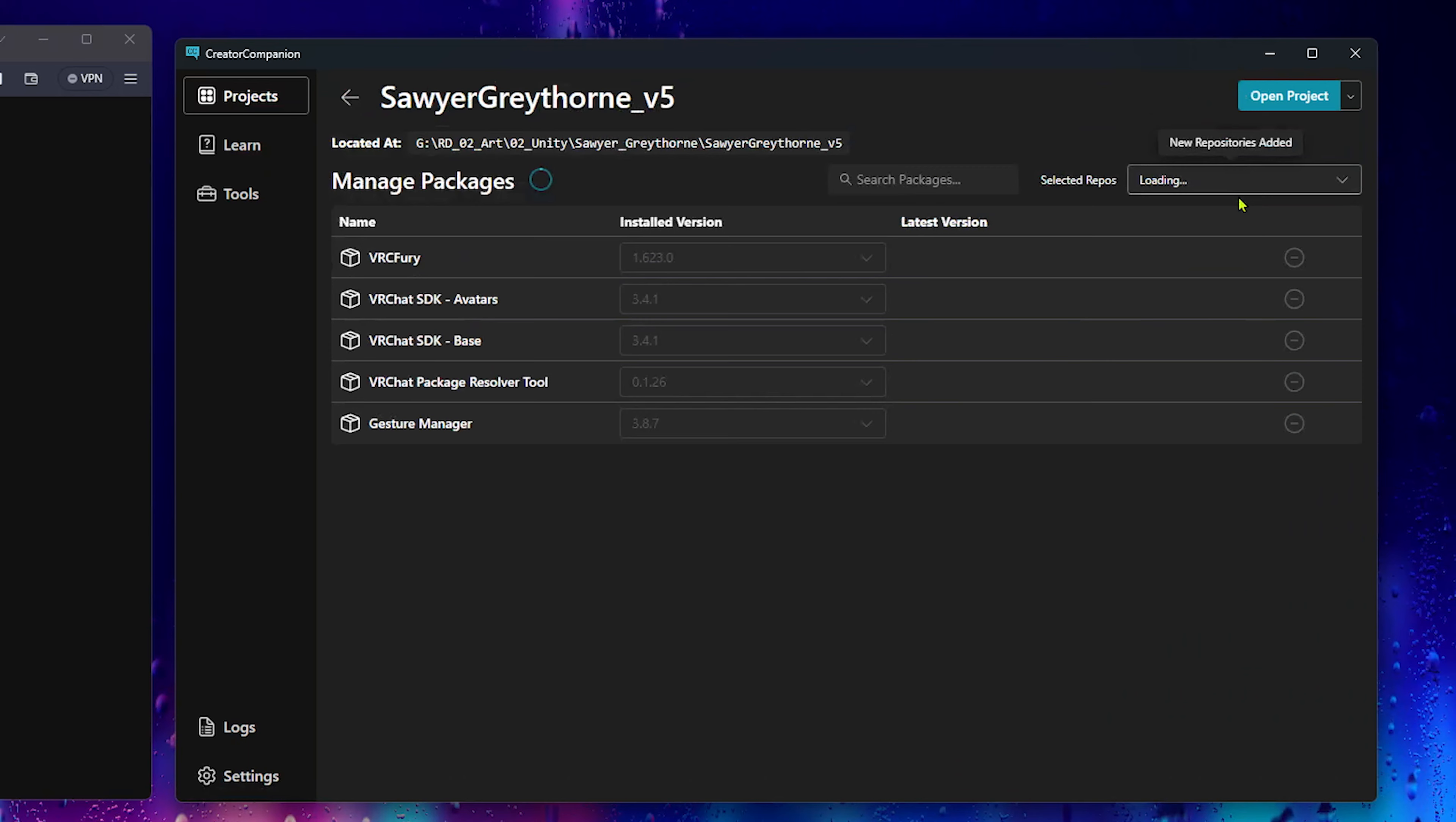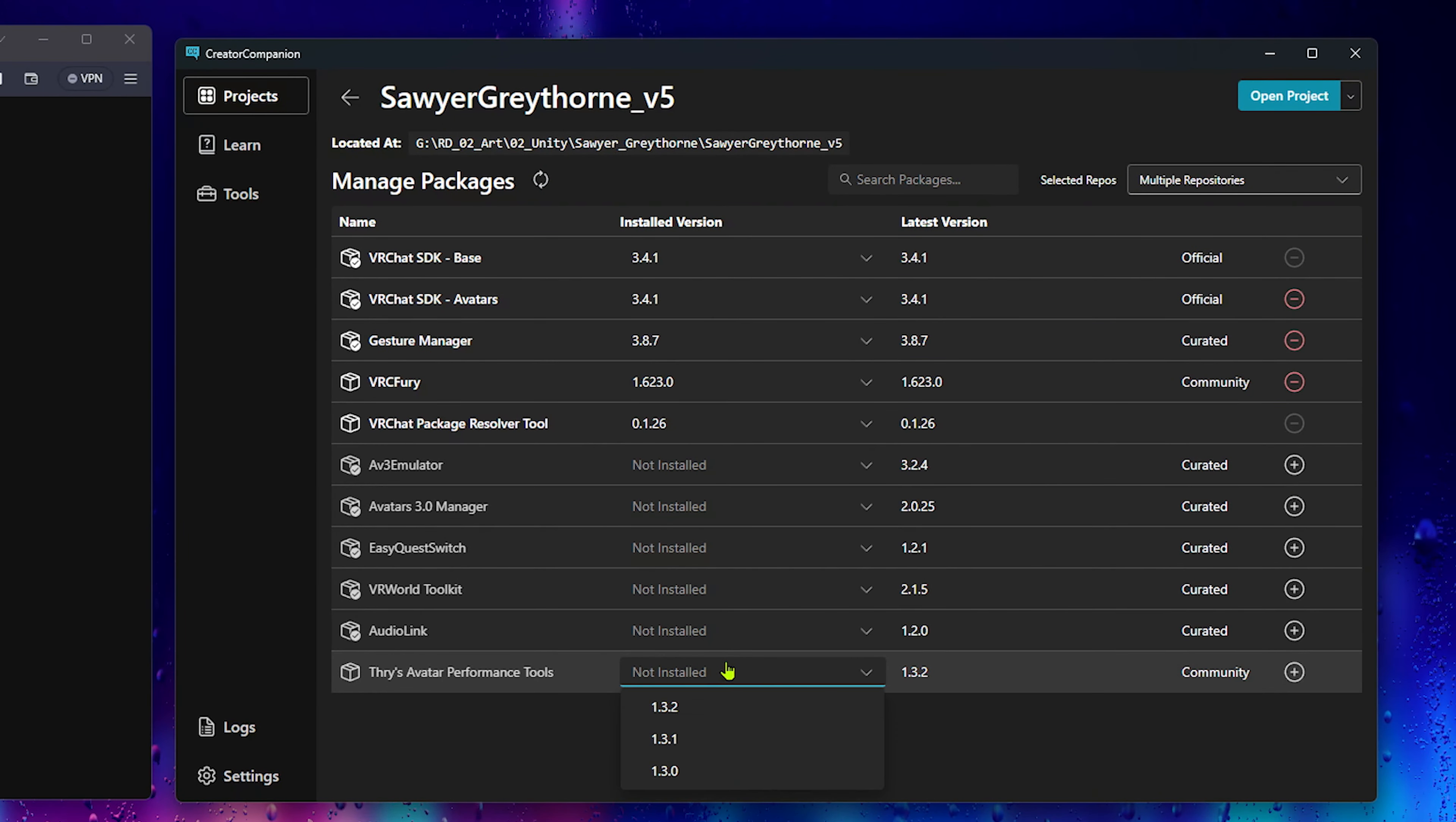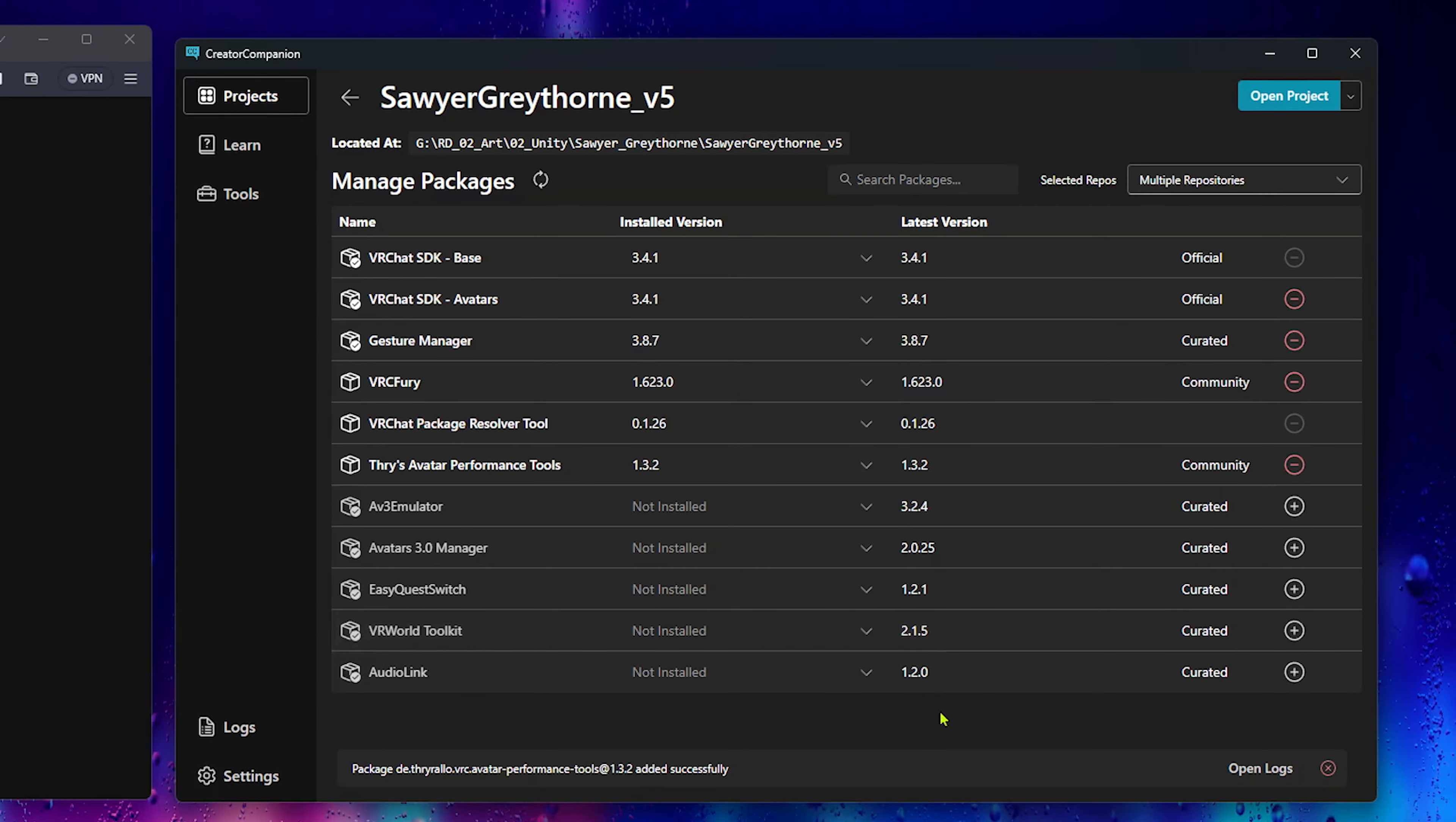If we go to our Project and hit Manage, we'll see Thryze Avatar Performance Tools down here. Install the latest, and now it's part of our project.